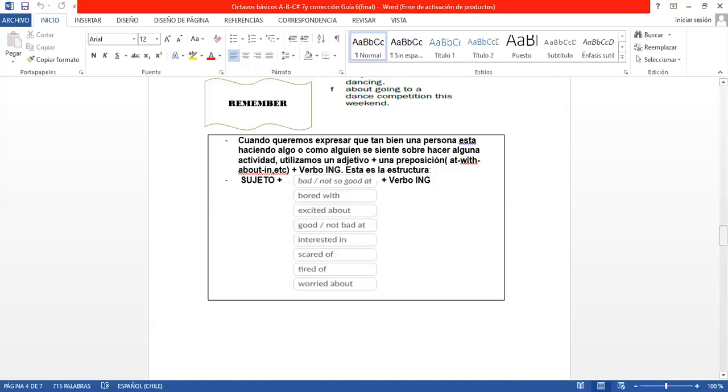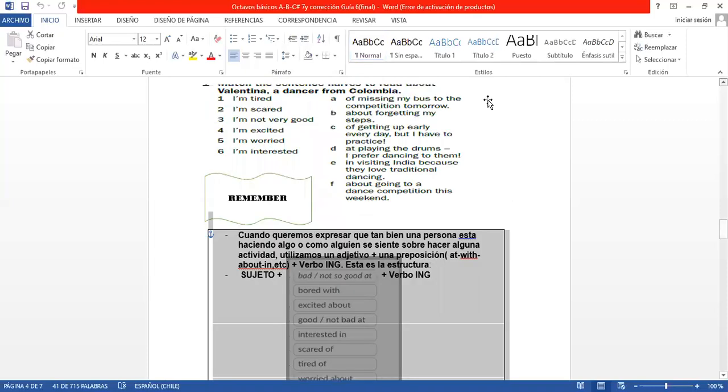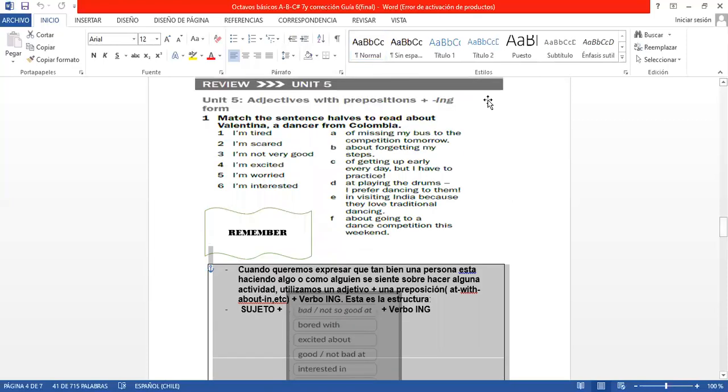Entonces, entendiendo esa regla, yo voy a ir al ítem 1 y voy completando. Number 1 va con la letra A, por ejemplo. Number 2, letter C. Y así sucesivamente.